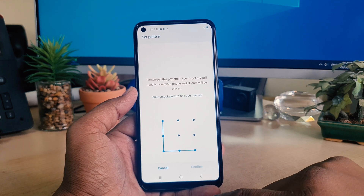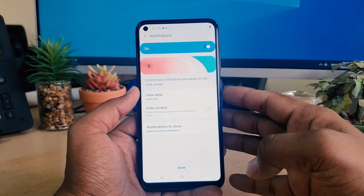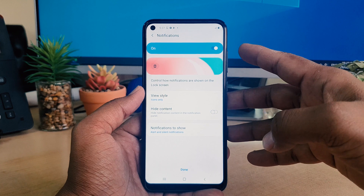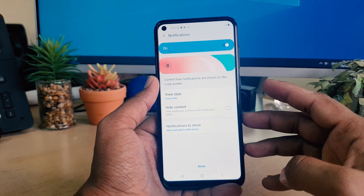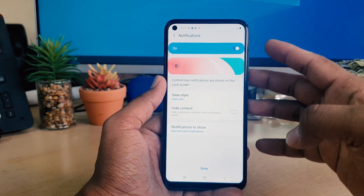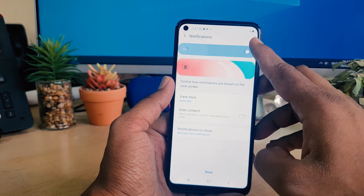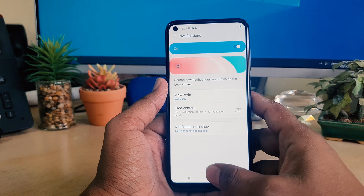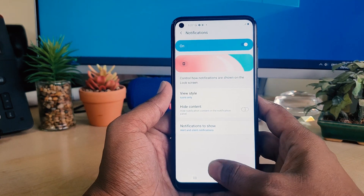It's showing a notification option — this is an additional setup where you can turn notifications on or off on the lock screen. I'll keep it as it is and click Done.